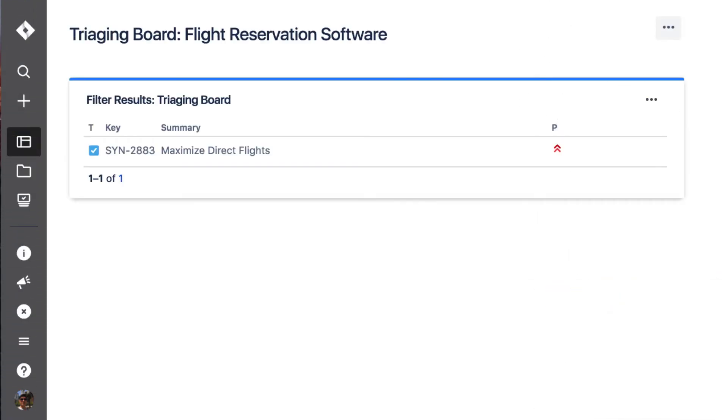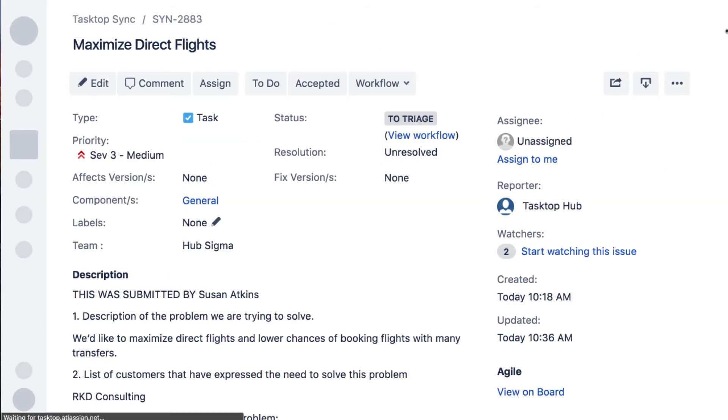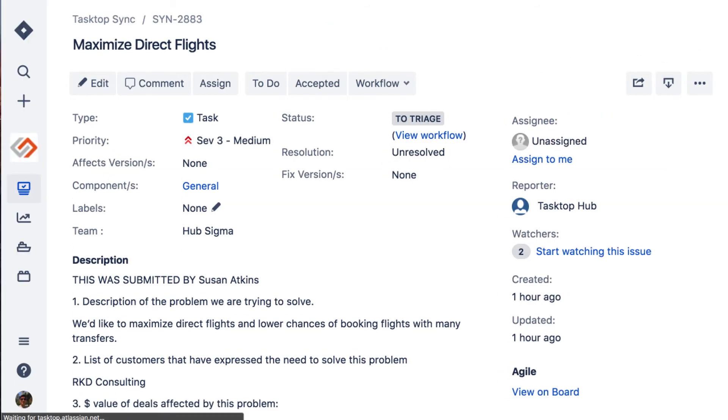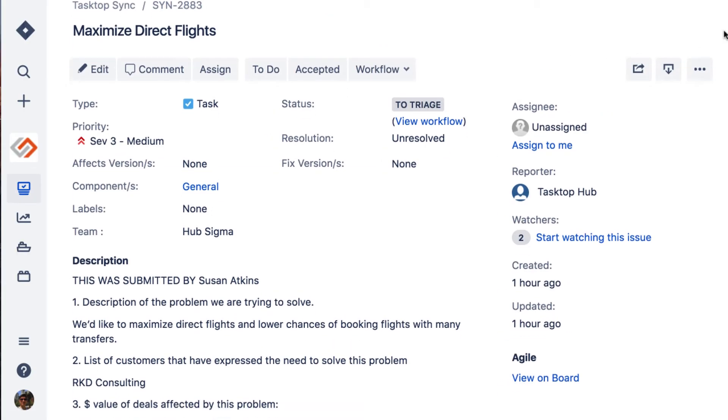Let's switch over to see what's happening in Jira. The request has flowed to Jira as a task, where it shows up in the appropriate team's triaging board based on the component that the product owner assigned. All the information needed for the team to research is on the task. The description, priority, attachment, and comments.